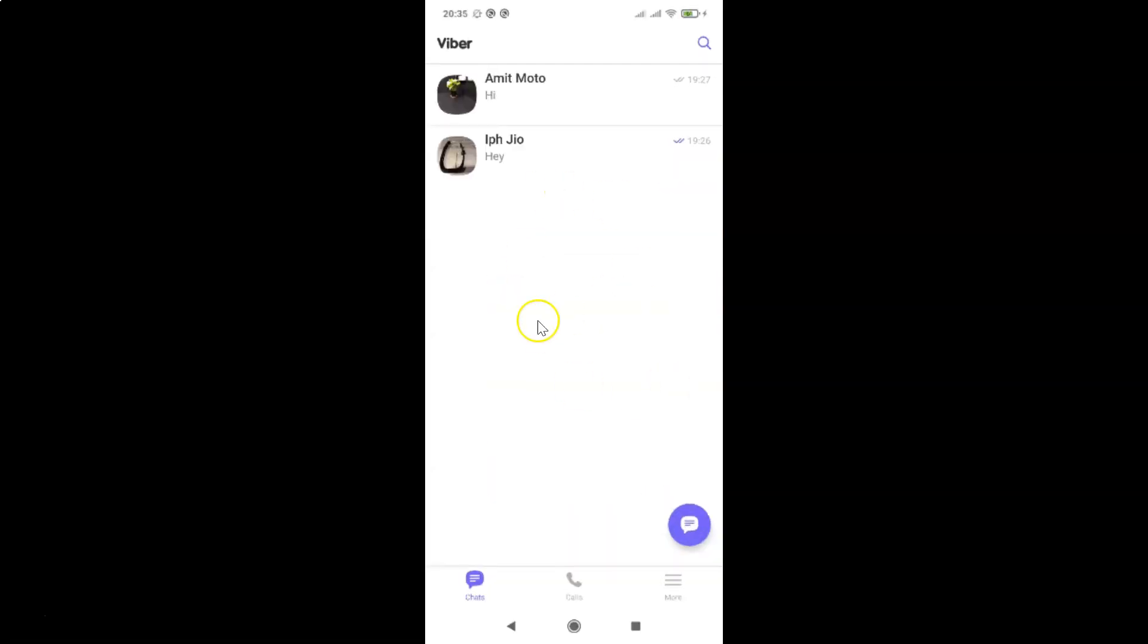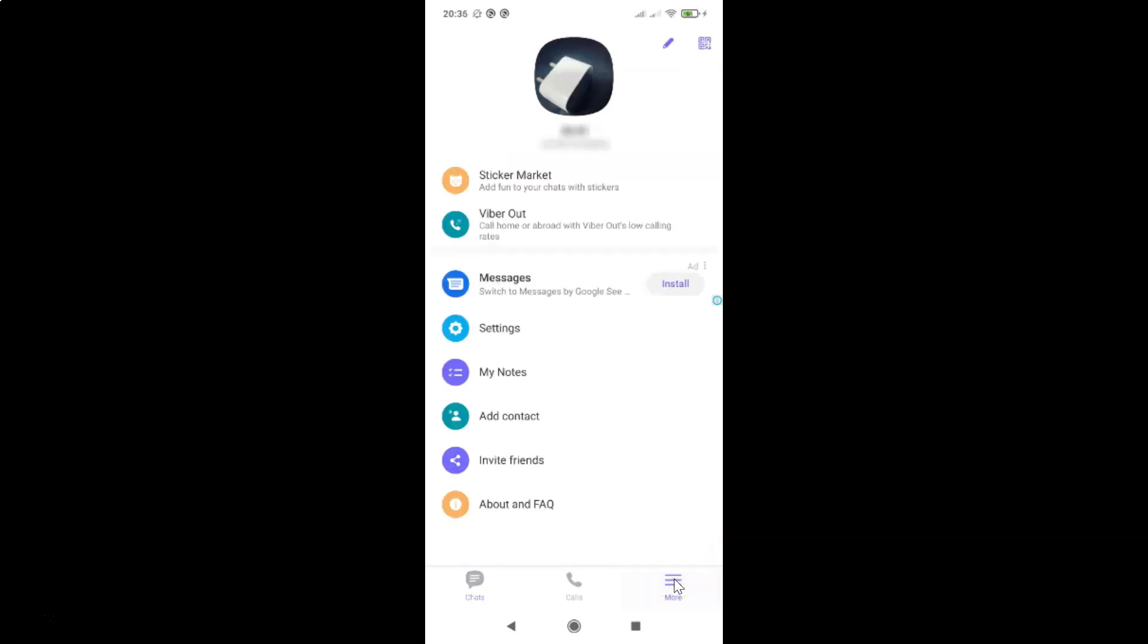You can see guys it's opened and after that you have to tap on this more tab at the bottom right and then tap on settings.